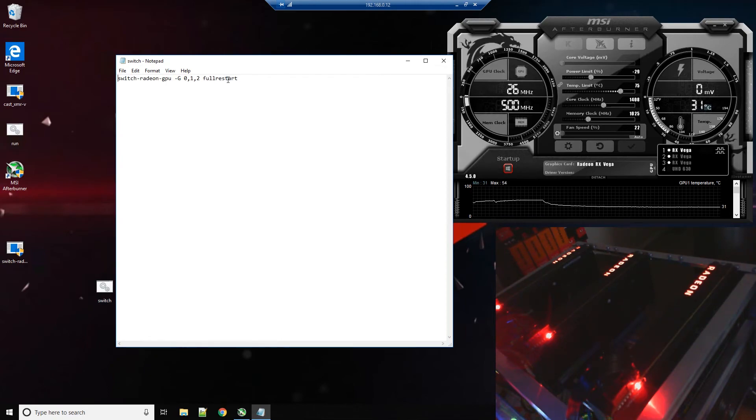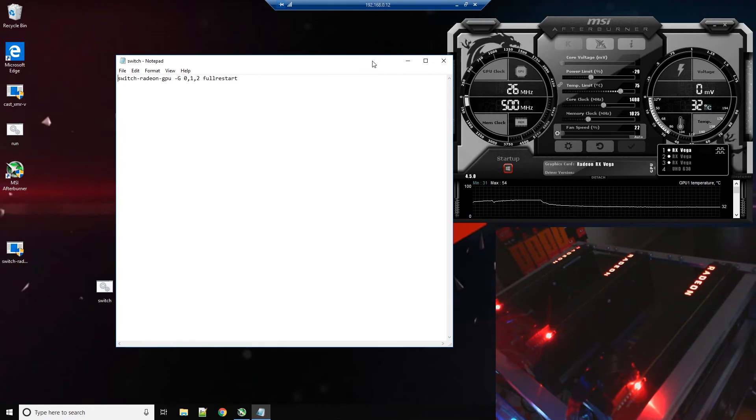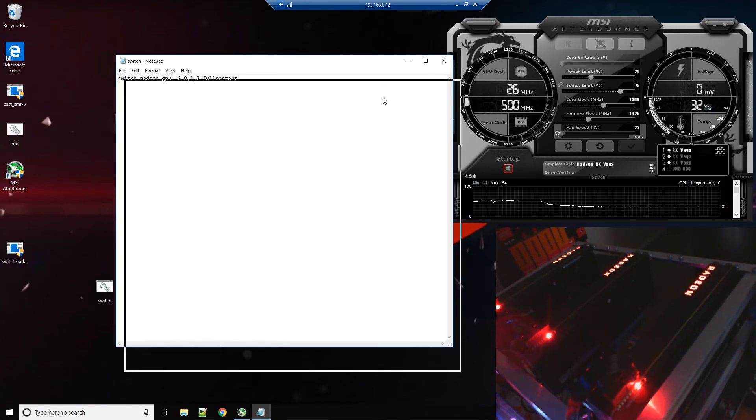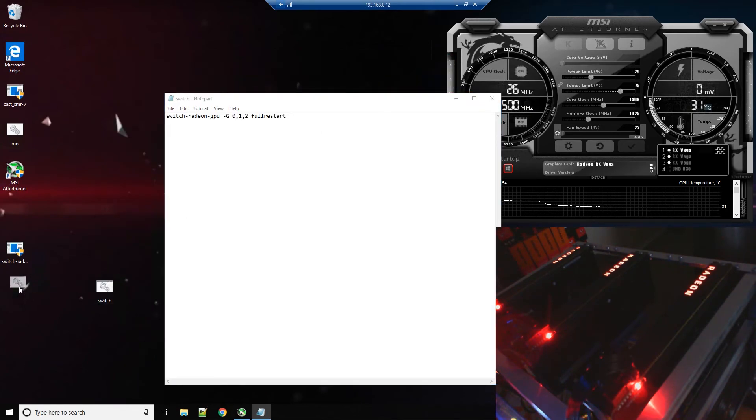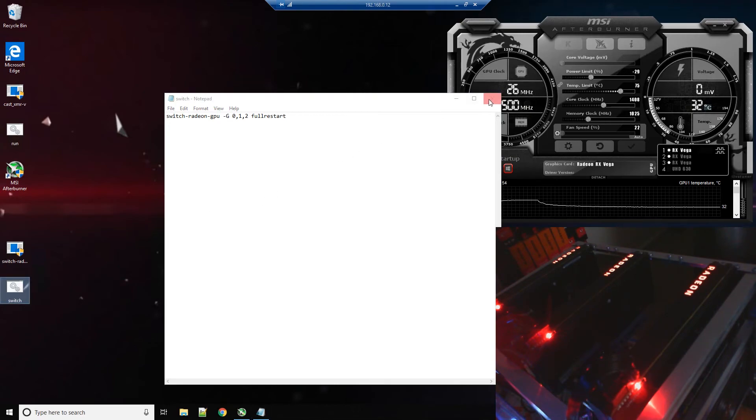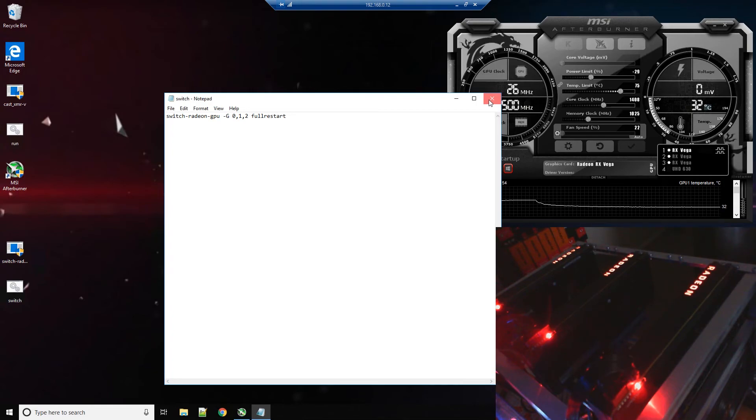And there's a full explanation on the Cast XMR website, so don't worry about not being able to remember. You can go and look it up yourself and see what you need to do. But again, this is not necessary in most instances.